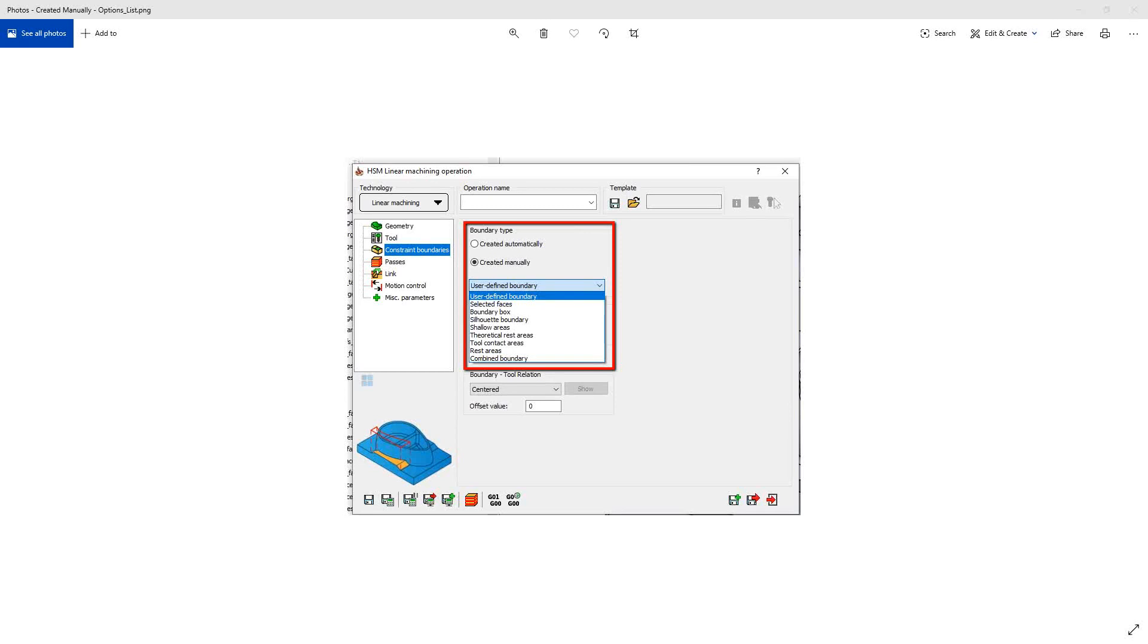The combined boundary actually allows you to combine combinations of the constraint boundaries from the previous options. So if you've seen the rest of this playlist, you'll see how to create each one on that list. In the combined boundary, you actually can combine them into one singular constraint boundary that encompasses all the options of the other one. So let's take a look at that.